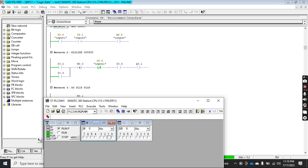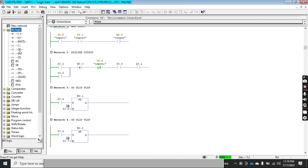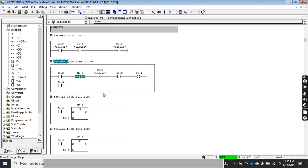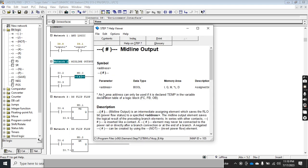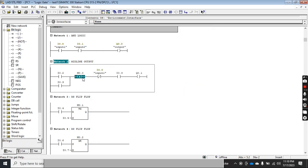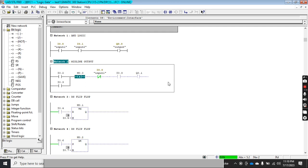Today I'll discuss another function from the bit logic, which has two brackets with a hash sign in between. This is called the Midline operation. If you want to see the detail, press F1 — this is called the Midline Output. The address could be I, Q, M, L, or D, and it is in boolean form. When using it as a boolean, you have to assign any memory address.